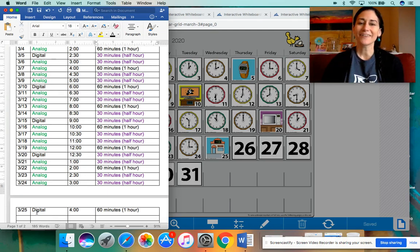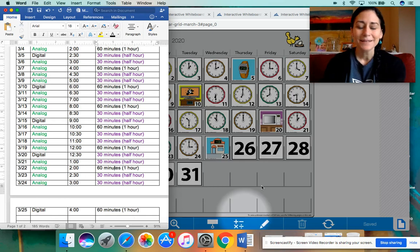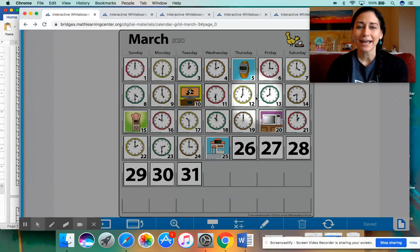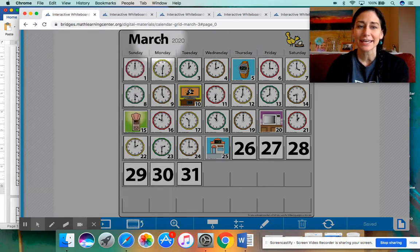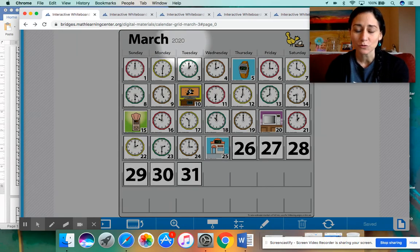All right, boys and girls, time is up. All right, let's take a look at our calendar. Today is Thursday, March the 26th, 2020.